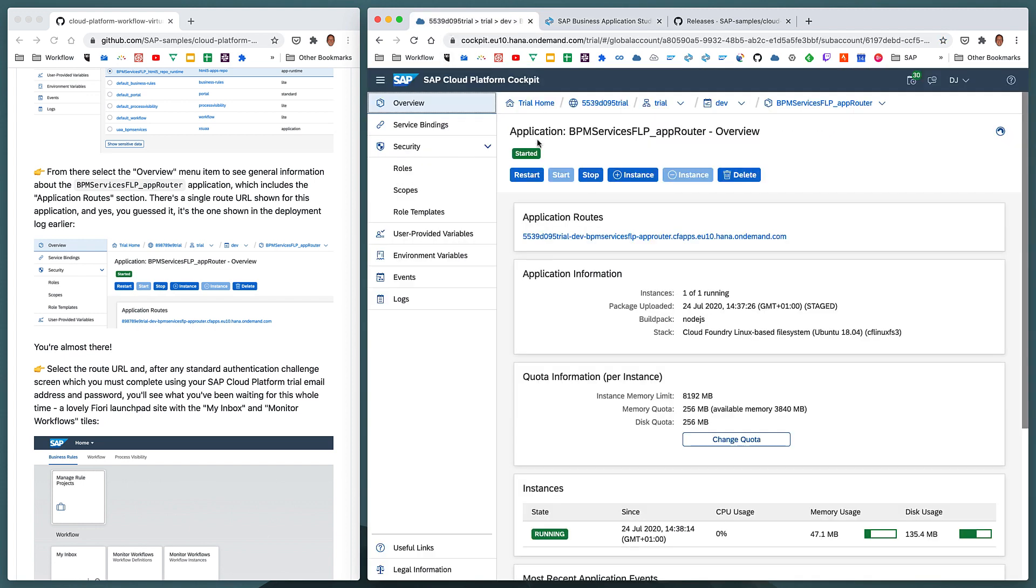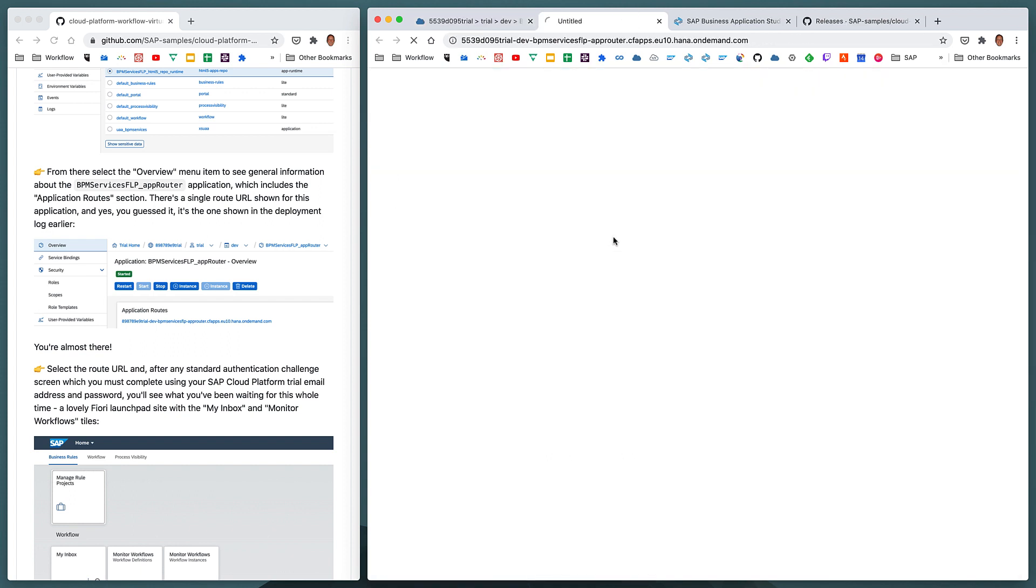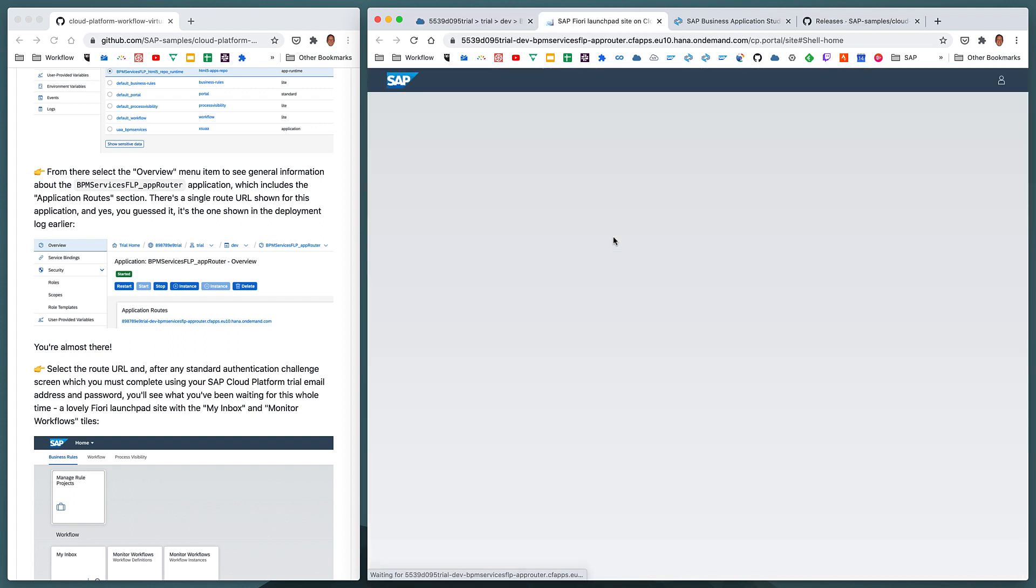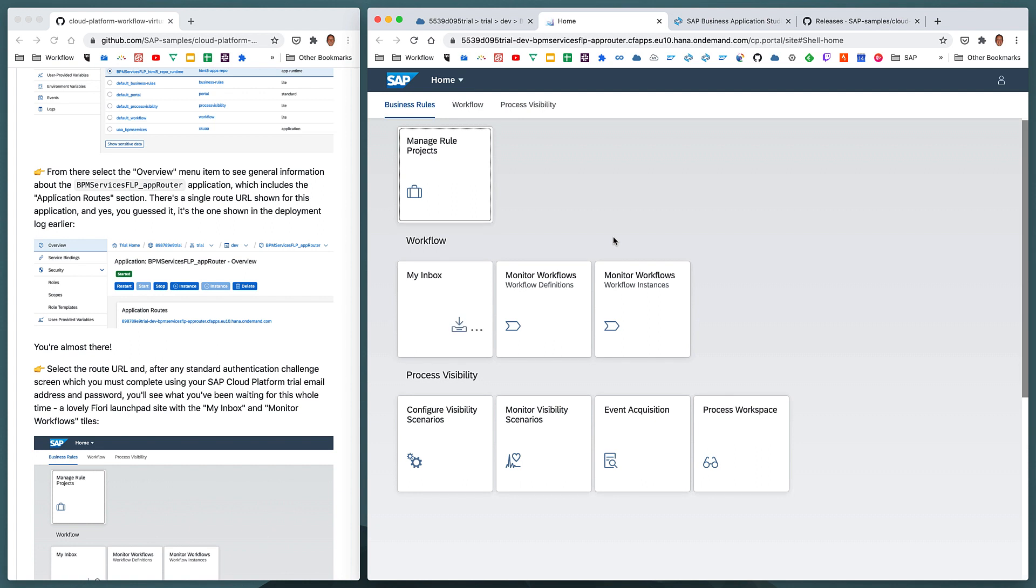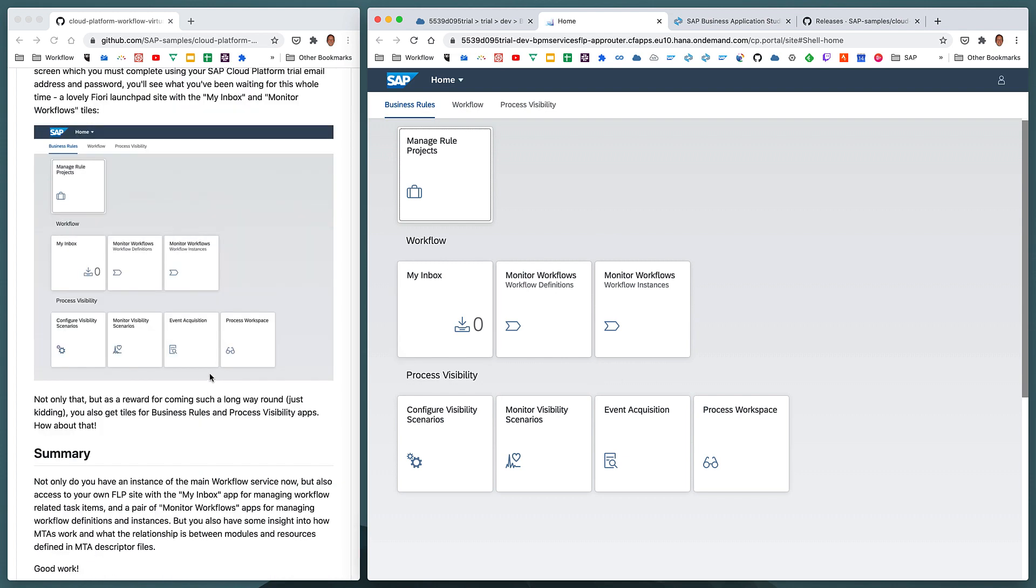So now let's select this URL, and this will take us via the app router to the Fiori Launchpad site that's been defined and set up by the rest of the content in the module that we deployed. And that's it for this exercise. And that's it for us. Thanks for watching.